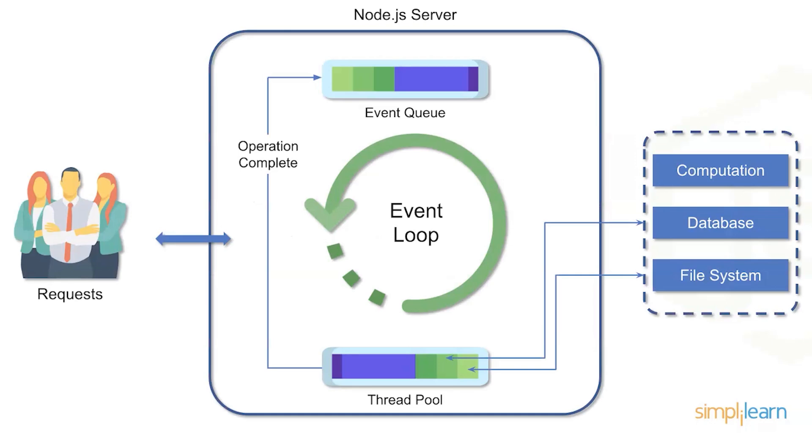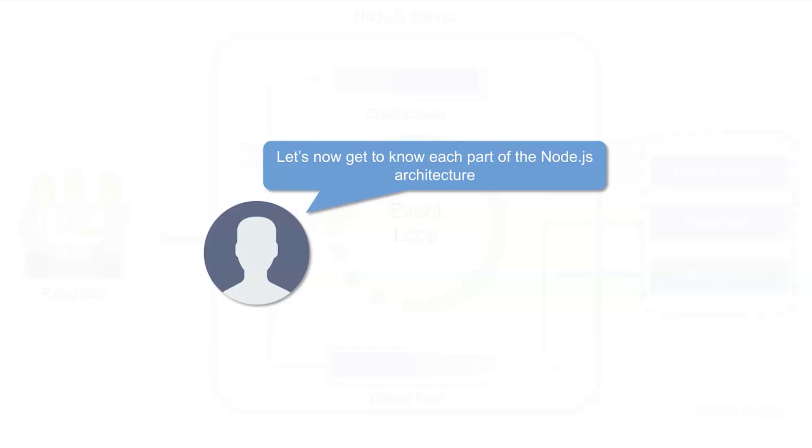The great thing again with Node.js is that it's not new technology. It's been around for almost a decade. It's very well tried out. Many of the largest websites out there are running Node.js. So let's now dig into each of the parts of the Node.js architecture.